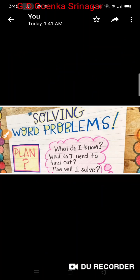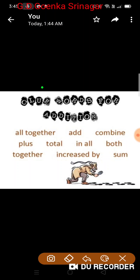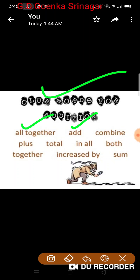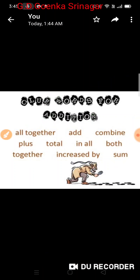Let us first see the different clue words for solving a word problem in addition: altogether, add, combine, plus, total, in all, both, together, increased by, and sum.